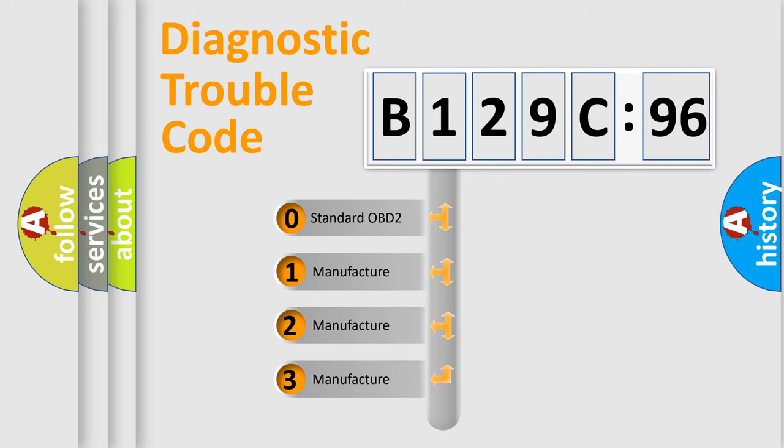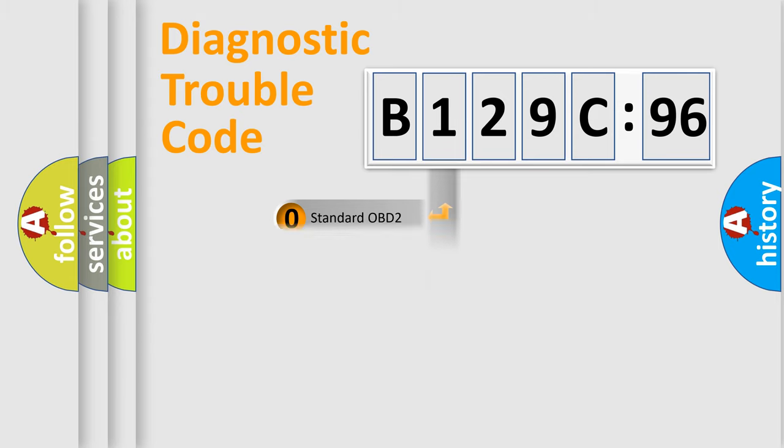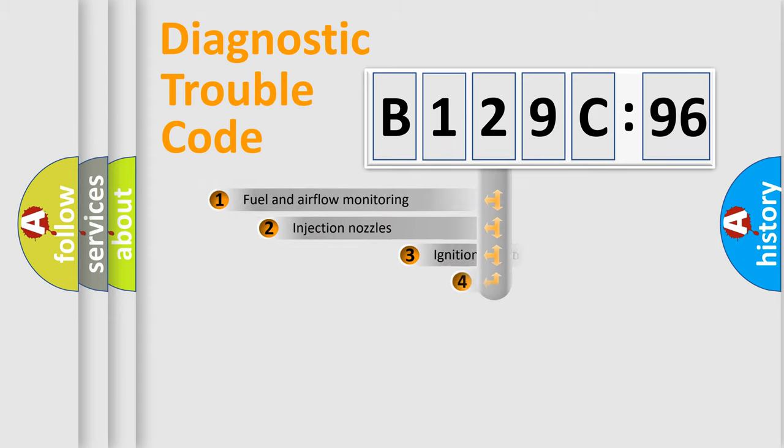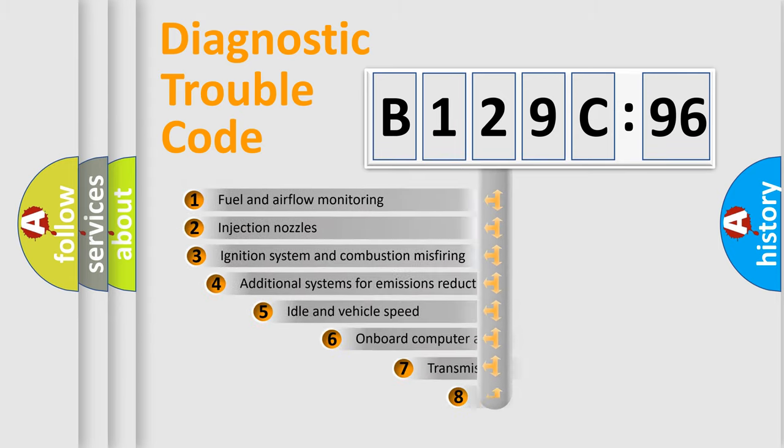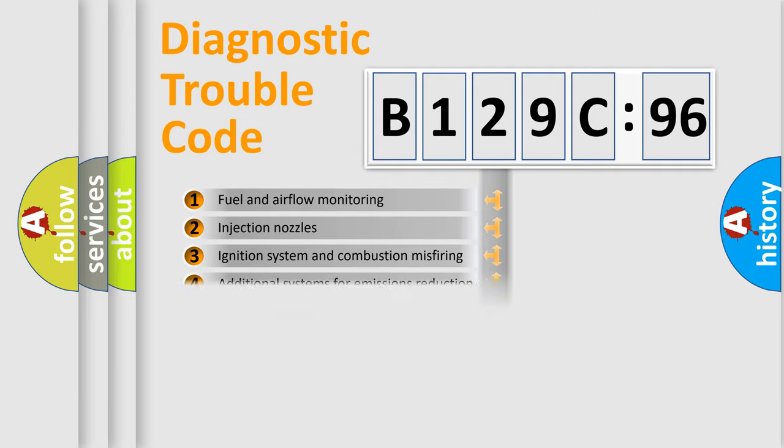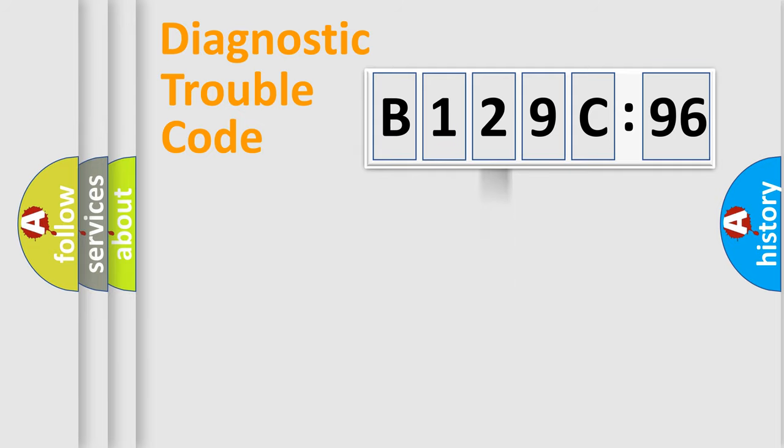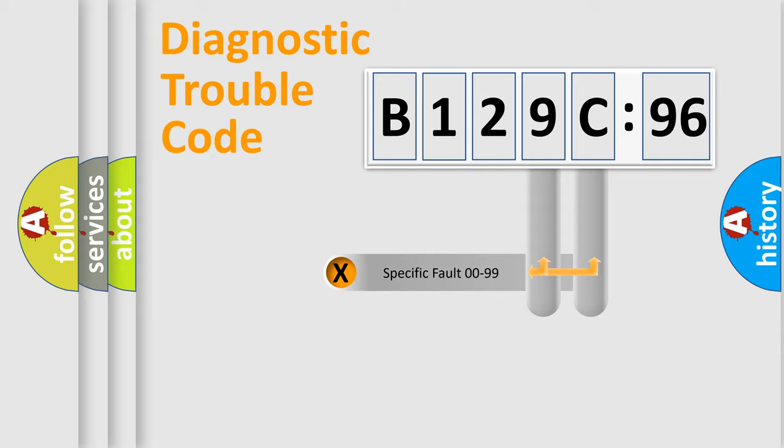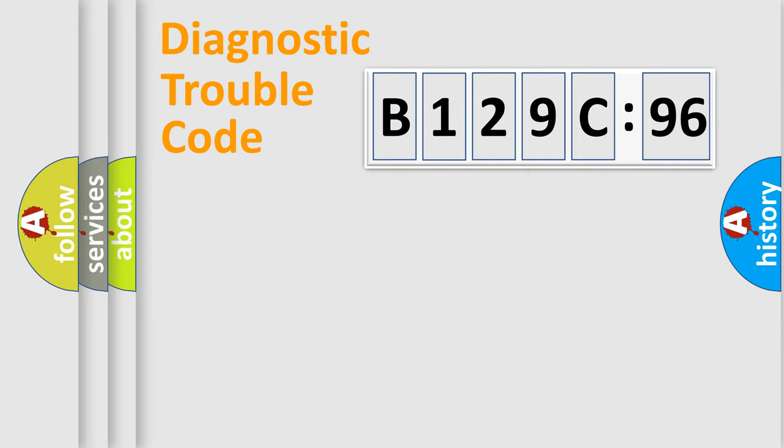If the second character is expressed as zero, it is a standardized error. In the case of numbers 1, 2, or 3, it is a more precise expression of the car-specific error. The third character specifies a subset of errors. The distribution shown is valid only for the standardized DTC code. Only the last two characters define the specific fault of the group.